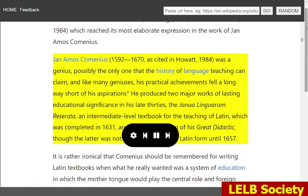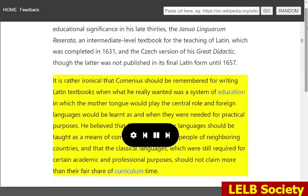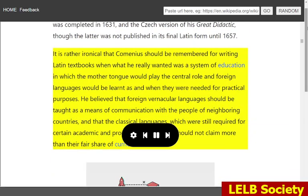These were the Genua Linguarum Reserata, an intermediate-level textbook for the teaching of Latin, completed in 1631, and the Czech version of his great didactic, though the latter was not published in its final Latin form until 1657. It is rather ironical that Comenius should be remembered for writing Latin textbooks when what he really wanted was a system of education in which the mother tongue would play the central role and foreign languages would be learnt as and when they were needed for practical purposes.